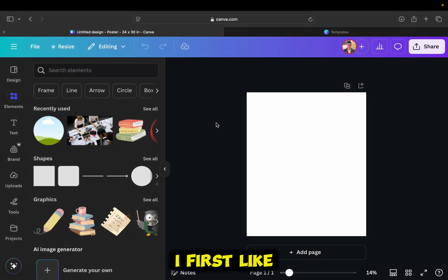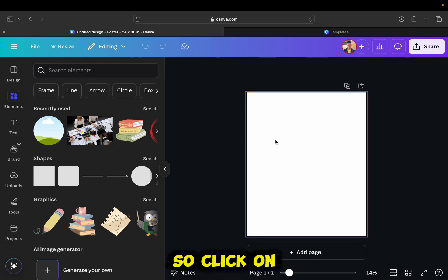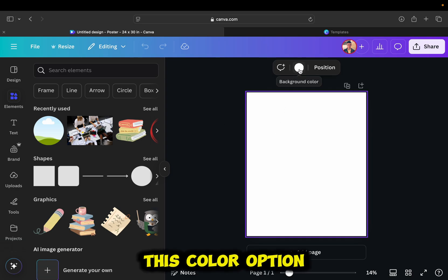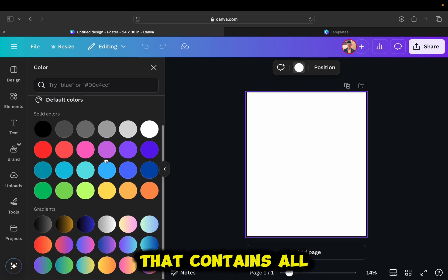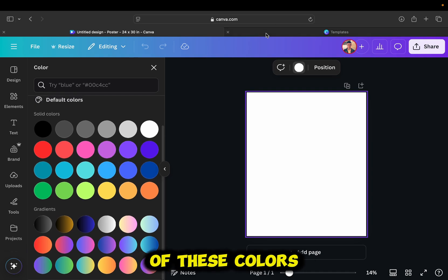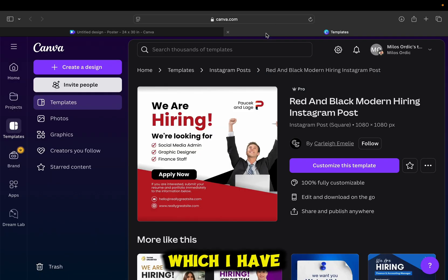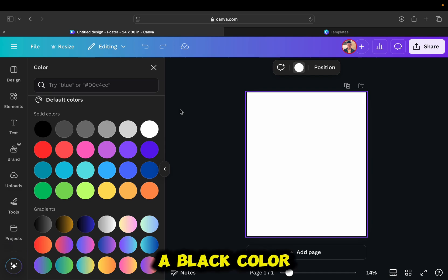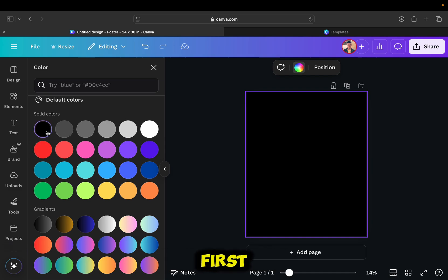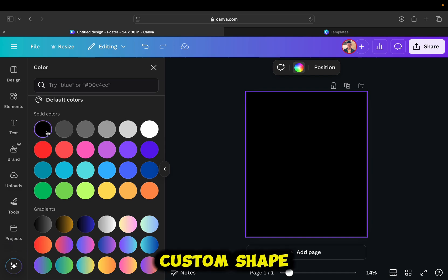I first like to select a color for my design, so click on it. Then find this color option, which will open a side menu that contains all of these colors. The poster which I have in mind has a white and black background, so I'll select a black color first. And then we're going to add a custom shape, which will be white.